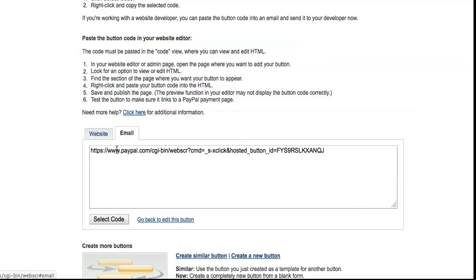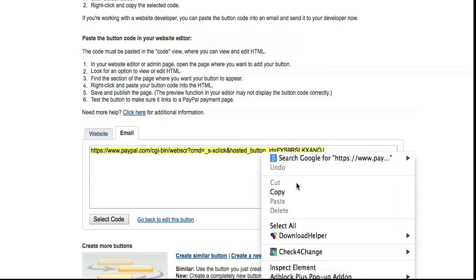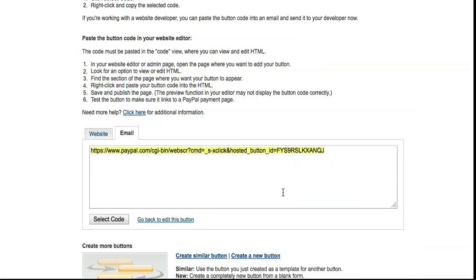Now for email, the simplest way to do it in an email is to copy that text there, and I'll show you now how to paste that into an email.